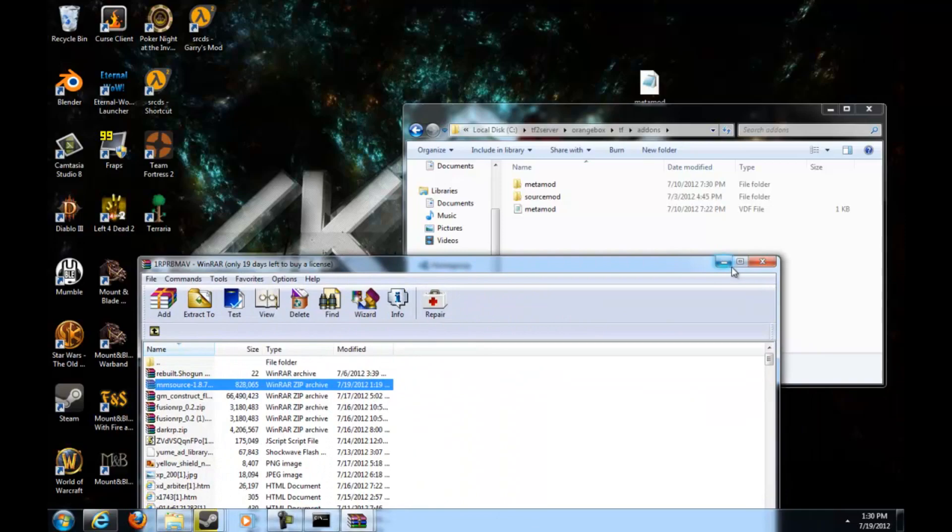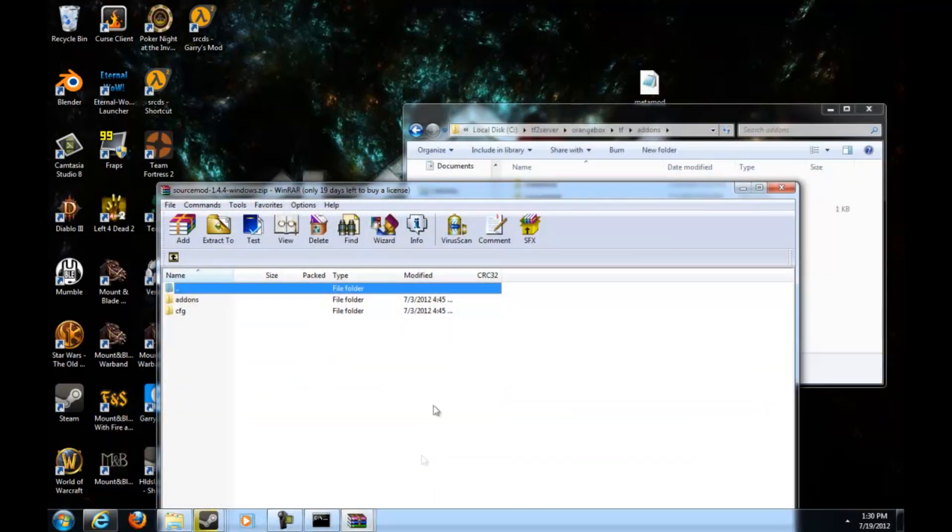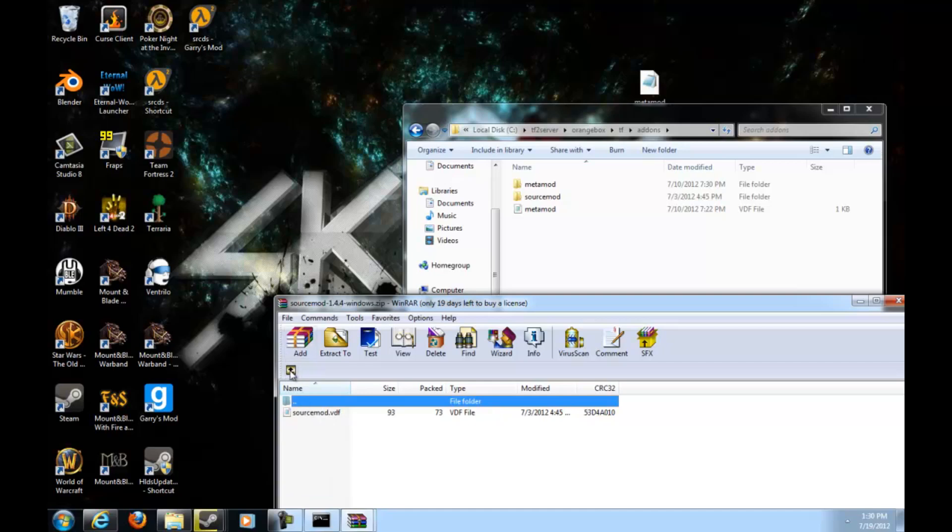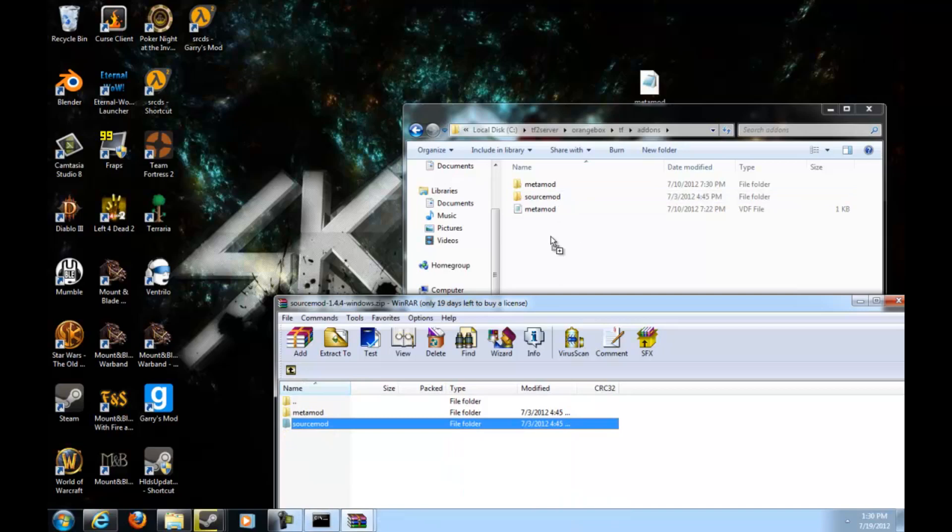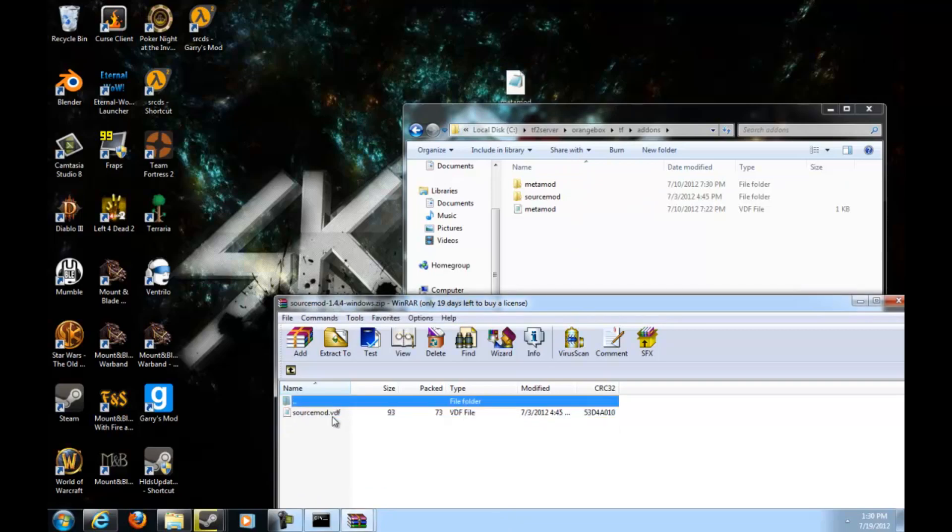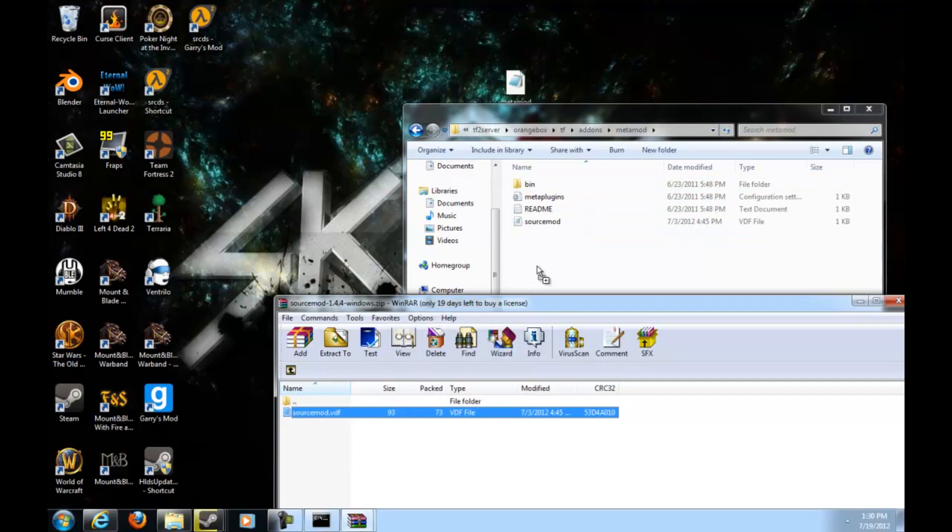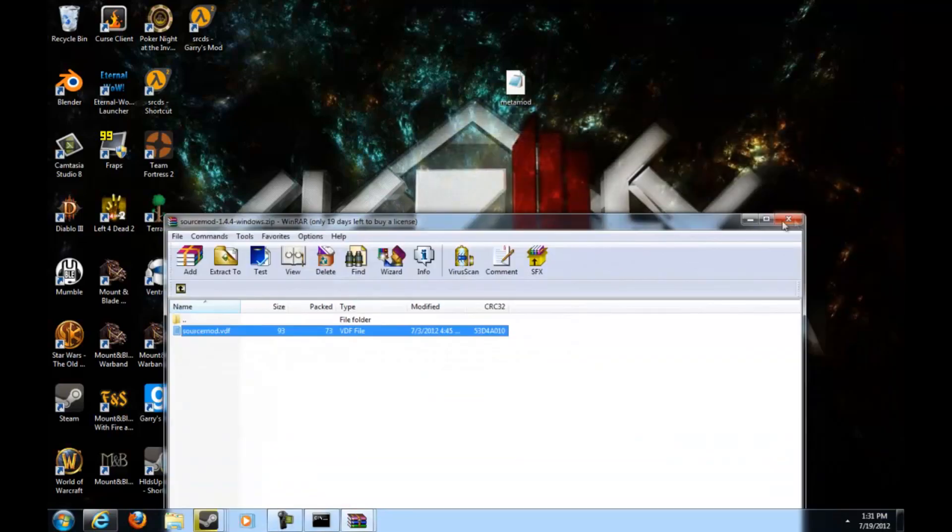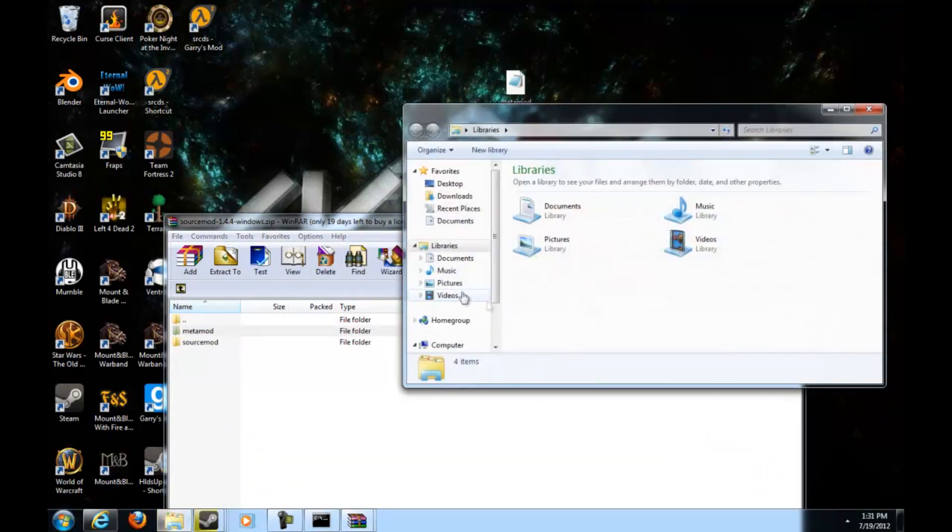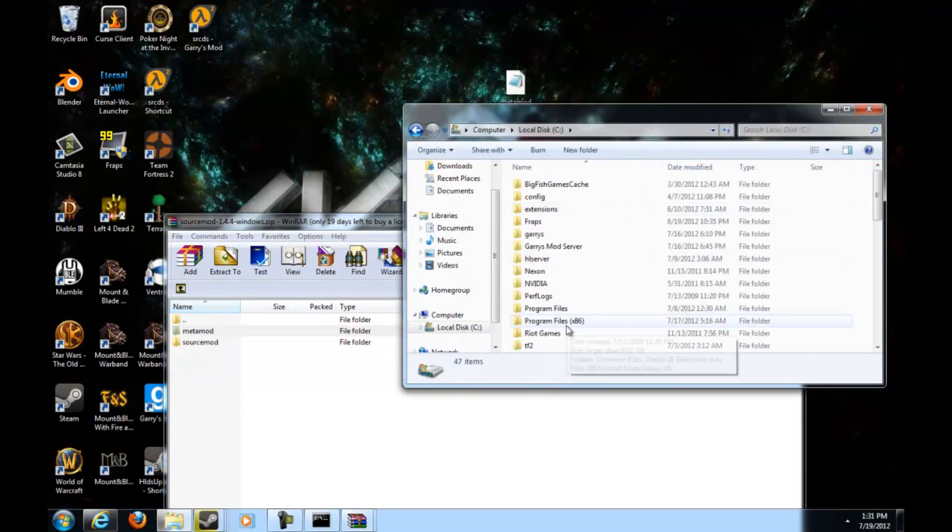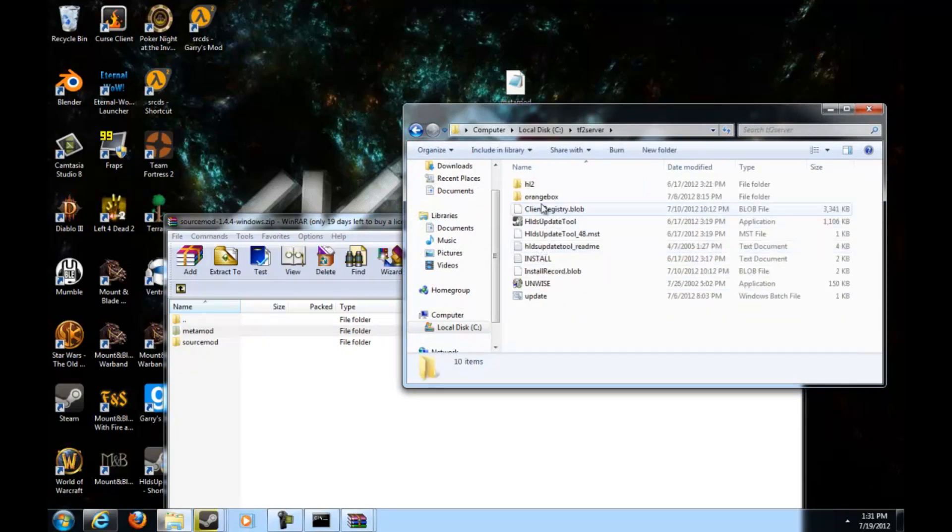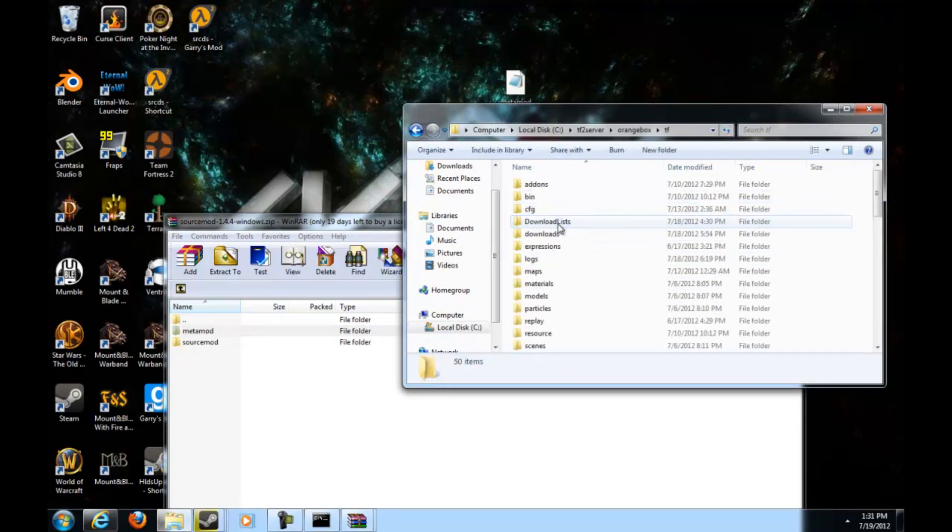You can close that or just minimize it if you want to. Then go to your SourceMod, go to addons. Then drag the SourceMod into your thing. Drag your metamod.vdf into your thing. Then drag your SourceMod.vdf into your Metamod folder in your addons folder.